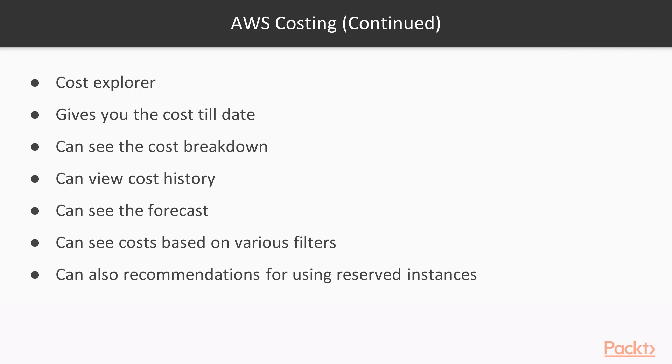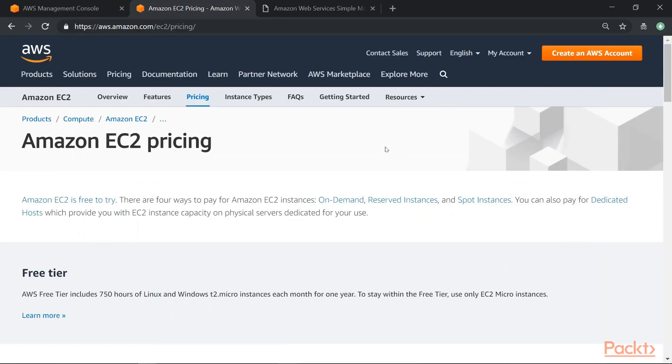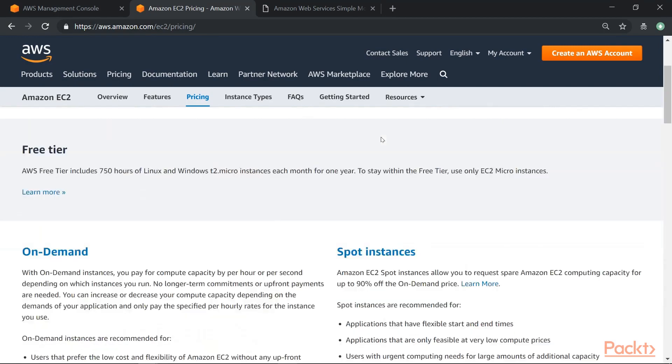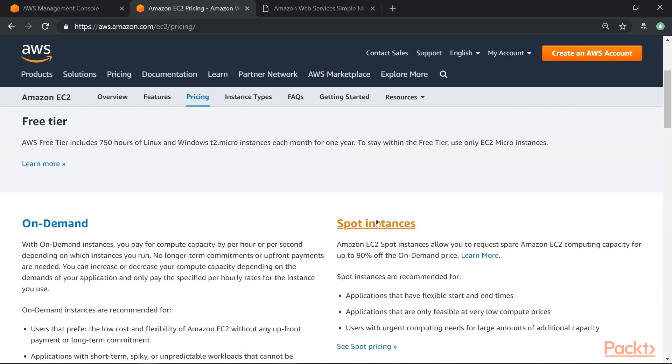Now let's go on and just look at some of these aspects which you have just seen in the slides. So here I am in the AWS documentation page. Now currently I'm just looking at the pricing for Amazon EC2. So you have different pricing for the on-demand and spot instances.